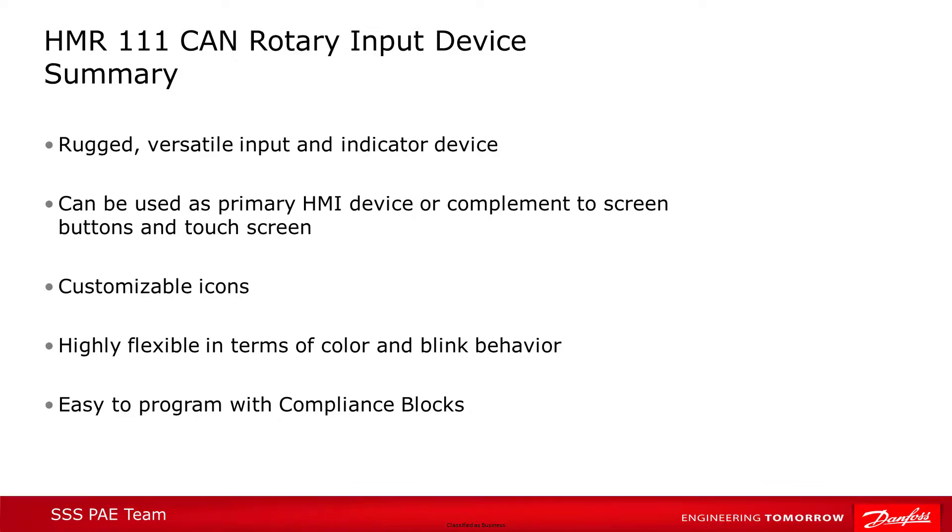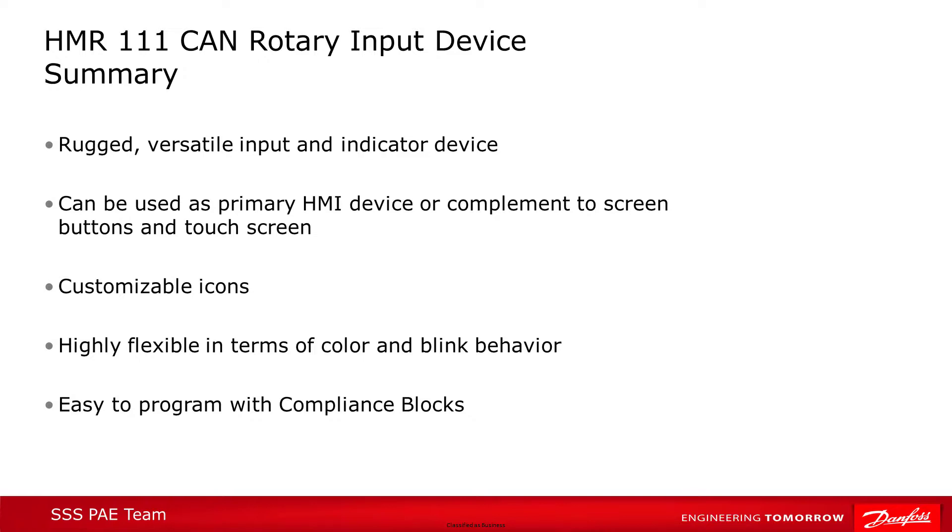So we hope this video makes the use of the different compliance blocks available for the HMR a bit clearer. Most users will probably be able to implement their needs using just the receive block for button feedback and the basic control block to set the colors and blink status, with the other blocks available for additional flexibility. We think the use of programmability combined with the robust and versatile nature of the HMR will make it a valuable HMI device for your machine.